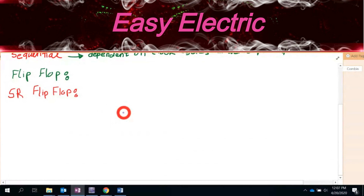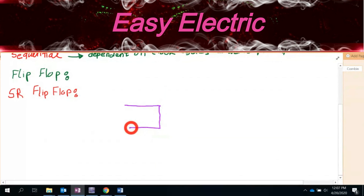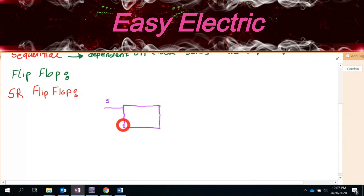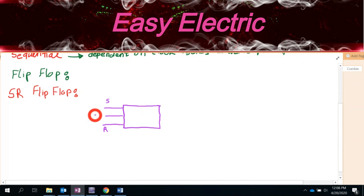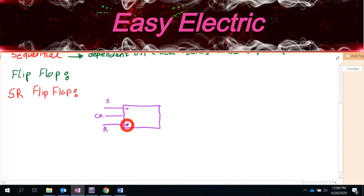We start with the SR flip-flop. We have different types of flip-flops, and today we review all the different types and see how they work. SR is the name of one flip-flop — let's see what it means and how it works. The SR flip-flop is one module.